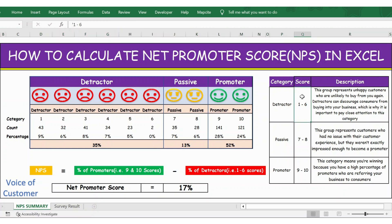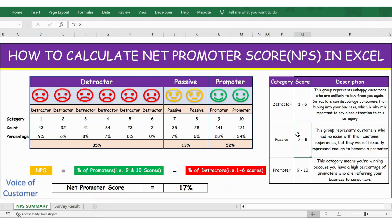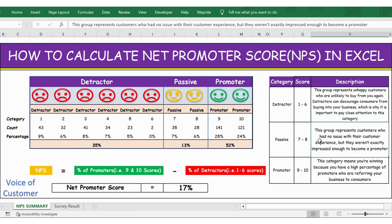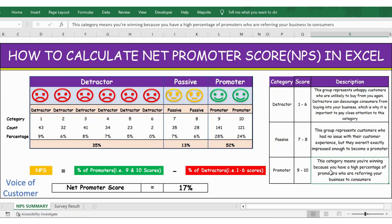Customers who rate you between 1 to 6 are called detractors. Generally this group represents unhappy customers who are unlikely to buy from you again. Those who rate you between 7 and 8 are called passives — they are neither happy nor unhappy. Then you have the group who rate you between 9 and 10; they are the promoters, and generally they are very happy with you.